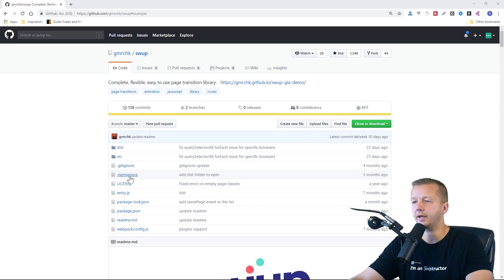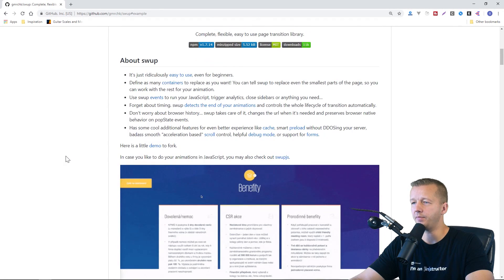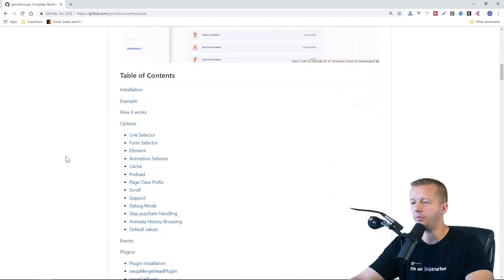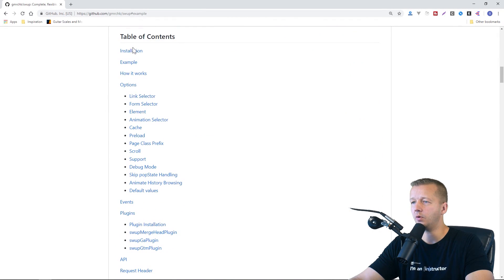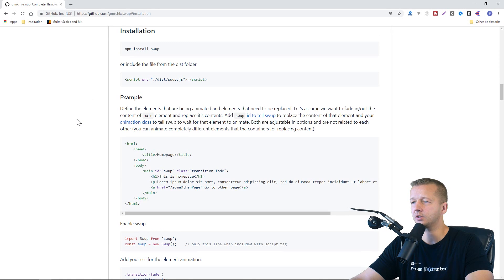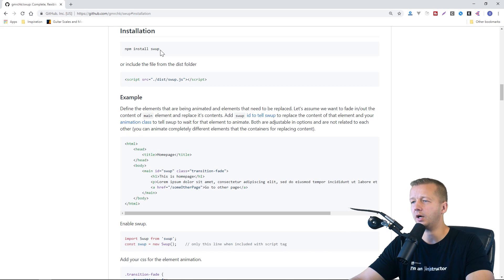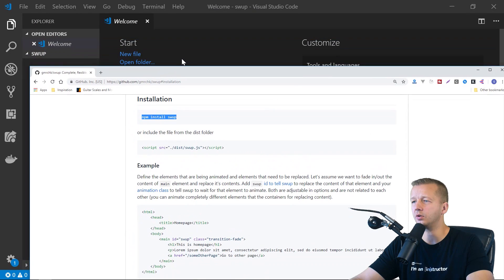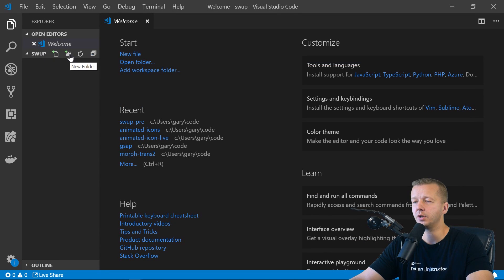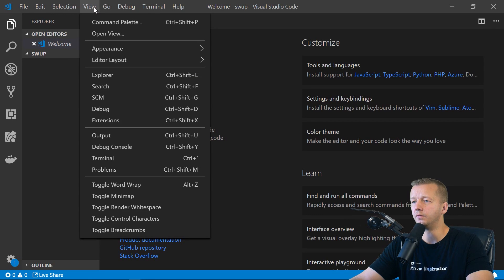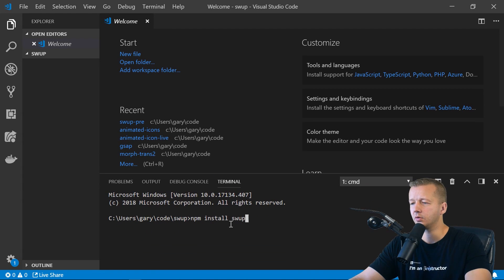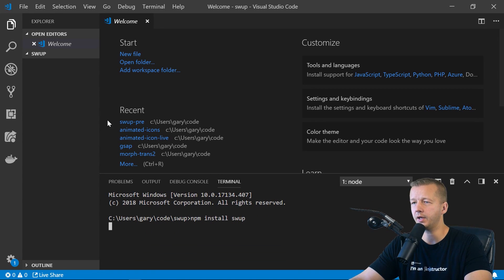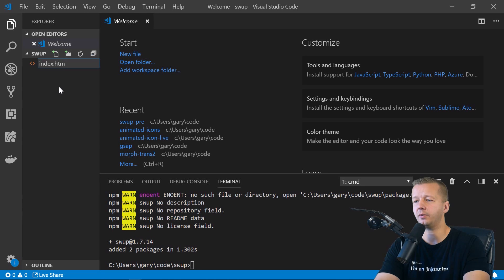All right, so here we are at the GitHub page for Swap, and it's going to provide you with a lot of different information. The part that we're going to concern ourselves with initially here is just installation. And we can see that I believe there is a CDN for it, but I'm just going to use this real quick to install it. So I have a blank folder here called Swap in my code folder, and we're going to go ahead and we'll go to View and Terminal,